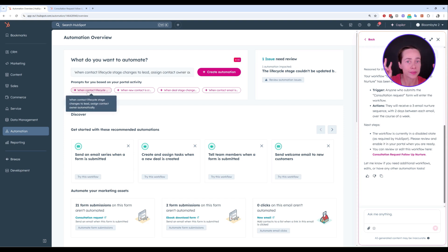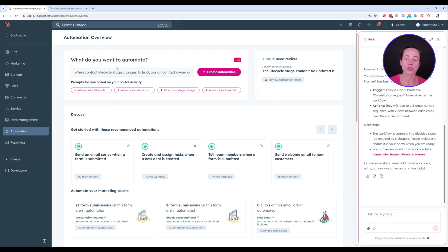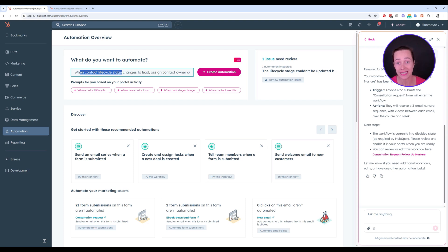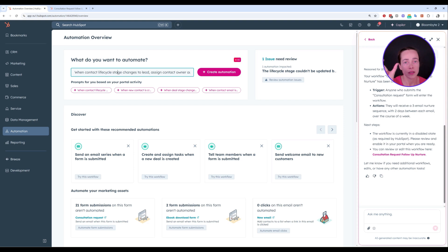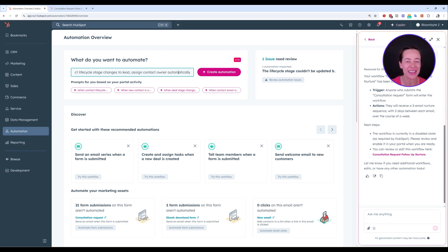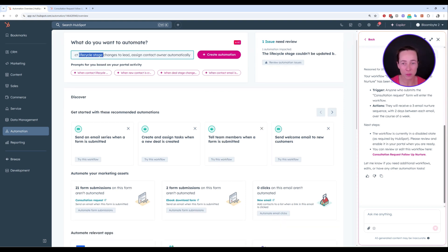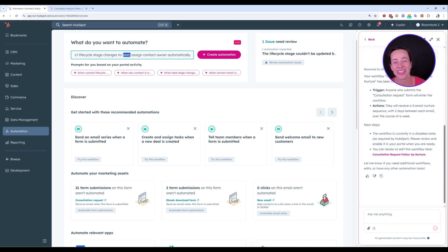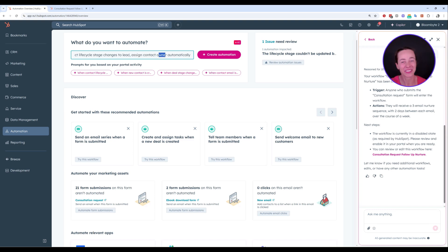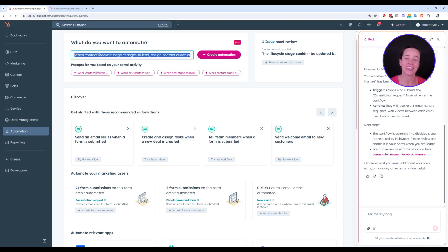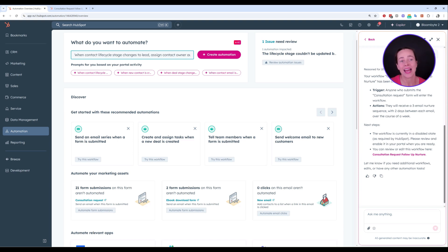Here's another example of a perfect HubSpot terminology. What do you want to automate? When contact lifecycle stage changes to lead. So what we were saying here is the property lifecycle stage has been updated to lead, assign contact owner automatically. Everything that we have in this prompt is pure HubSpot terminology. Lifecycle stage is the name of a HubSpot property. Lead is an option inside the property lifecycle stage. Assignment is a type of workflow action that we have as well. Contact owner is another HubSpot property. So in short, make sure that you add HubSpot terminology to your prompt when getting AI to create a workflow for you.